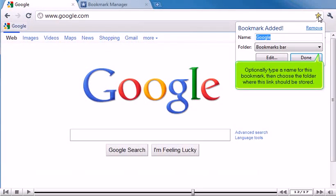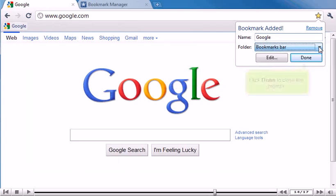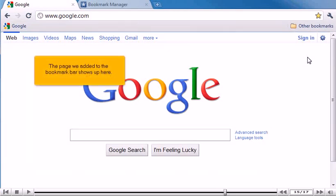Optionally type a name for this bookmark, then choose the folder where this link should be stored. We want this link to show up in our bookmarks bar. Click Done to close this prompt. The page we added to the bookmark bar shows up here.